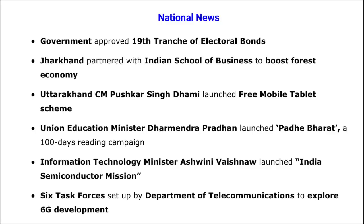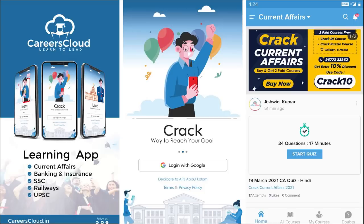Hello friends, my name is Vikas. Let's start with a session in which we will be discussing important monthly affairs of January month. This session will be very helpful to you — it will be a quick revision for the whole January month. We also have an app by the name Careers Cloud.